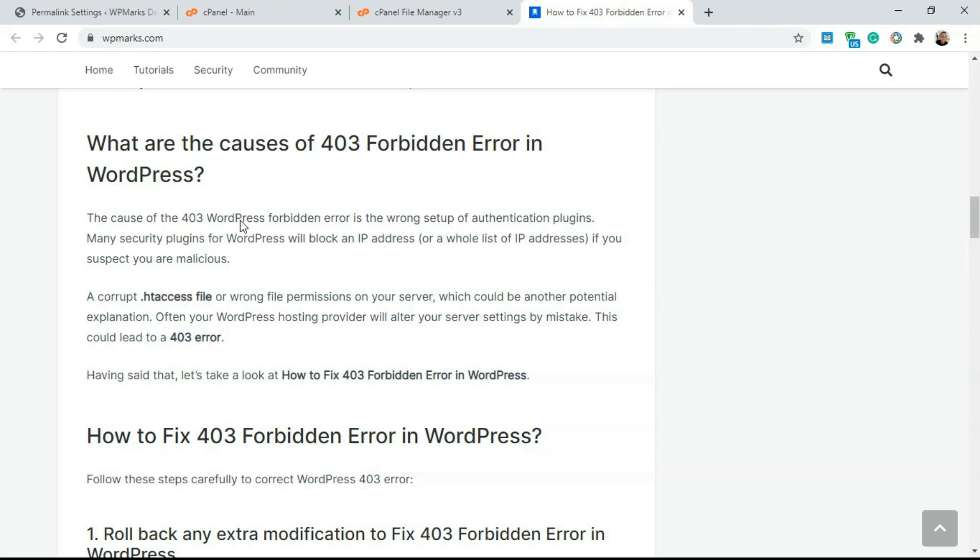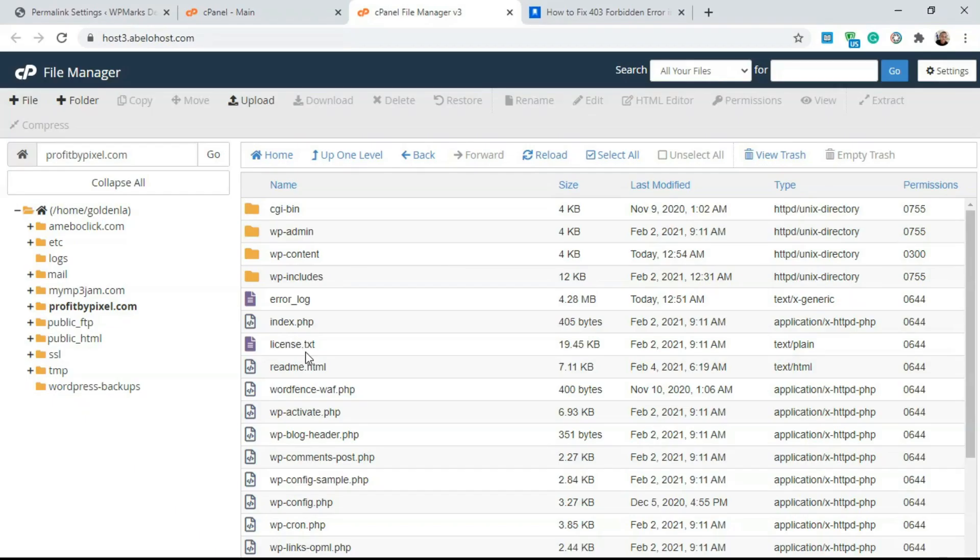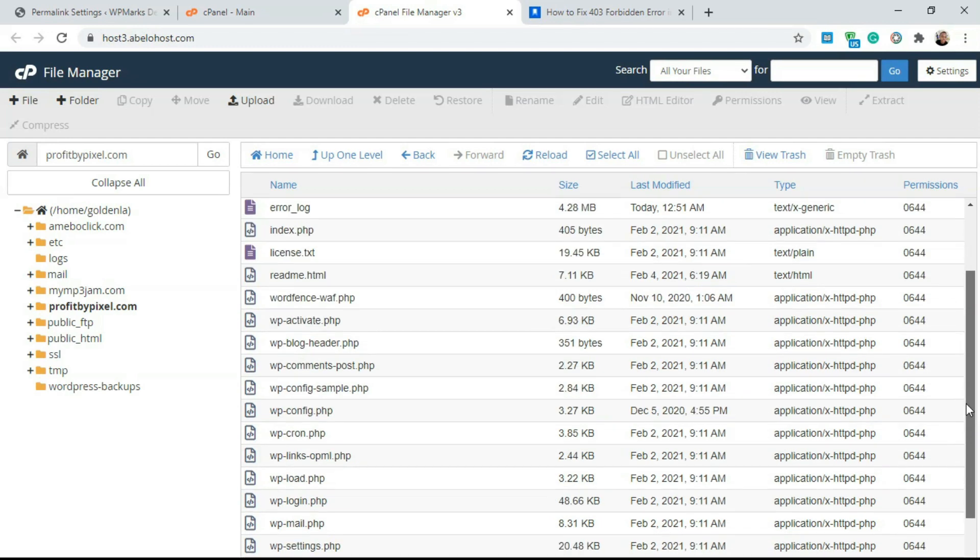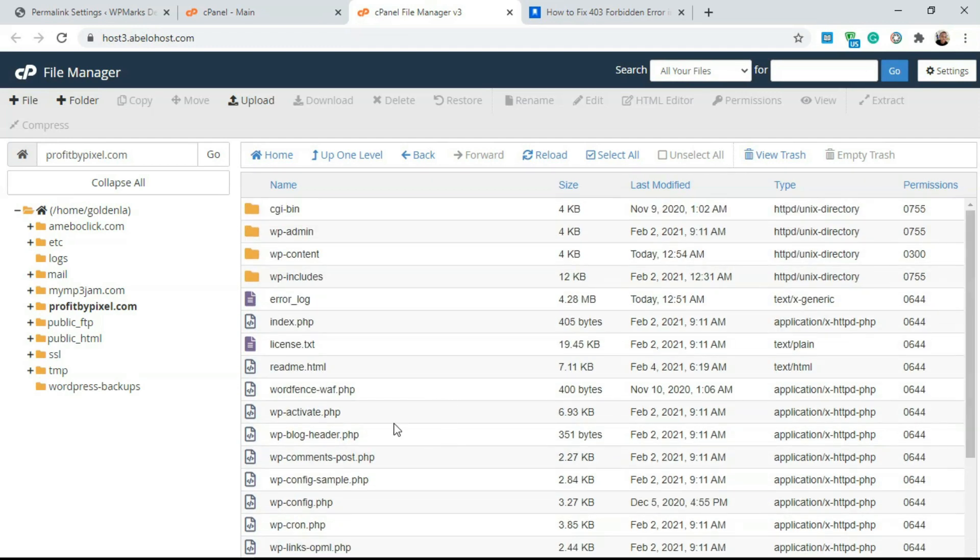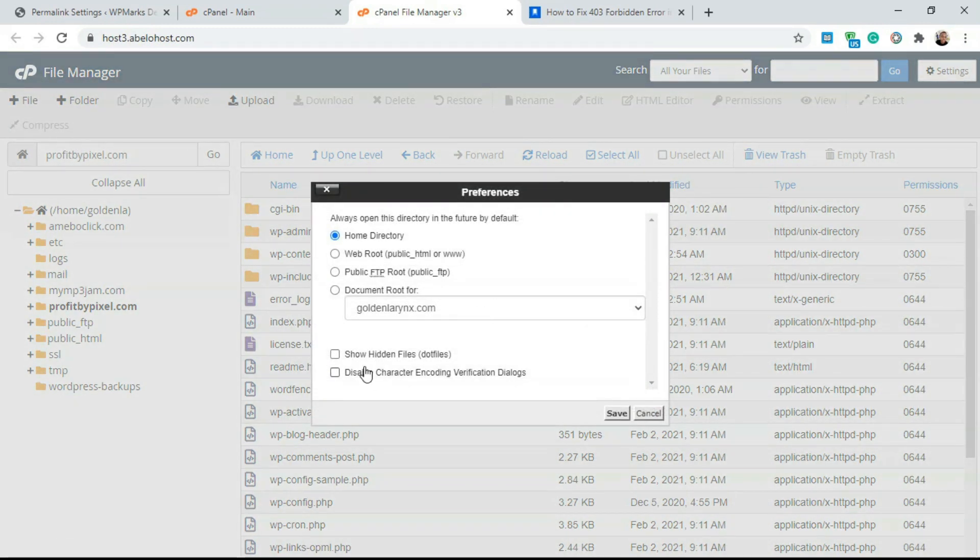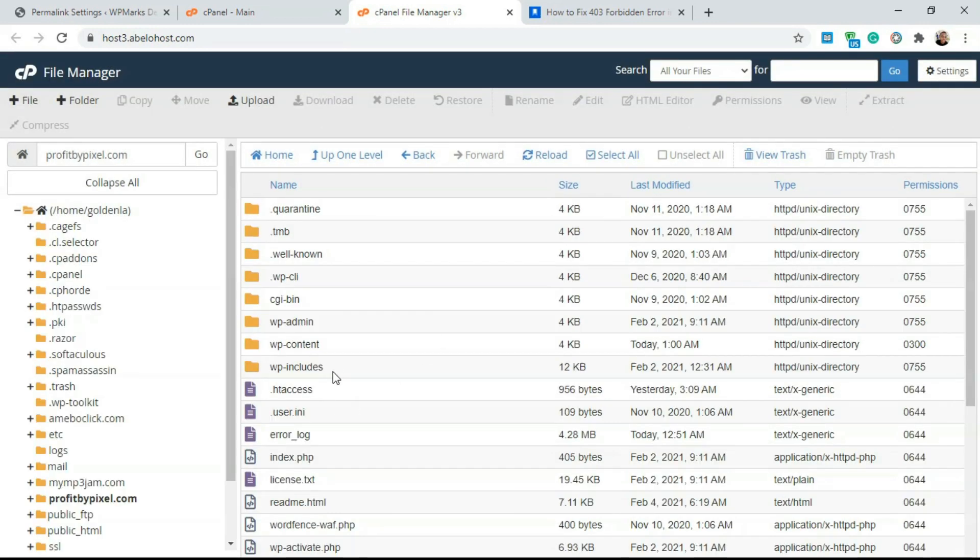The way you fix this is you go over to your cPanel and you go over to the file manager and navigate to your WordPress website repo. Here we have WP admin, WP content, WP include and everything else. We're looking for .htaccess and as you can see here, it's not being displayed. The way you get hidden files to be displayed on the file manager is going over to settings and clicking on show hidden files. Just click on save and now you should get the .htaccess file.